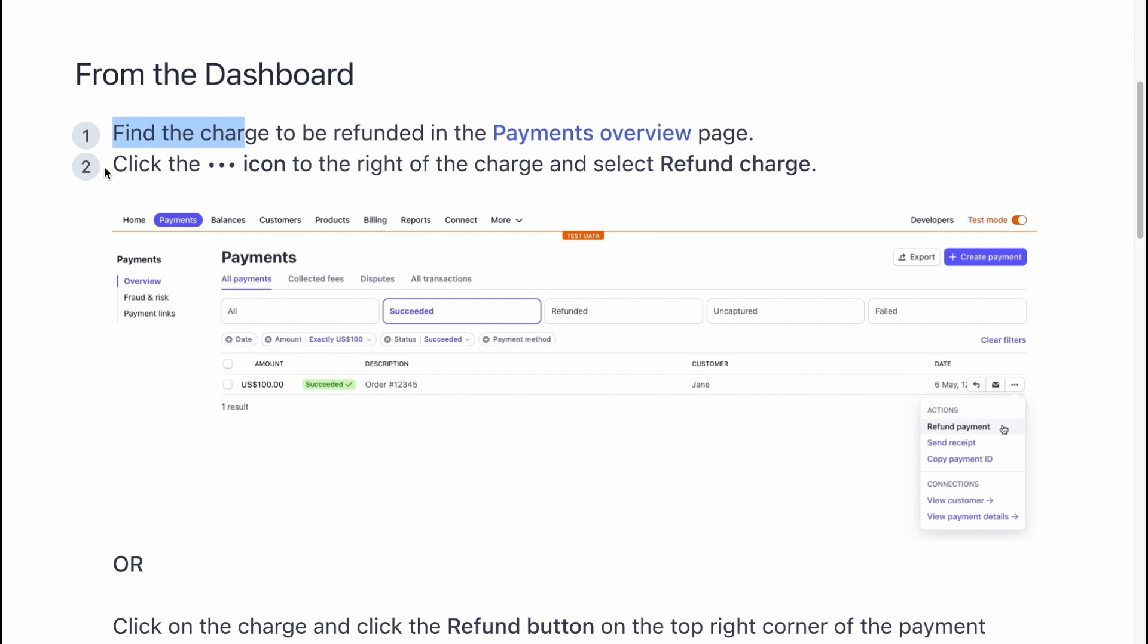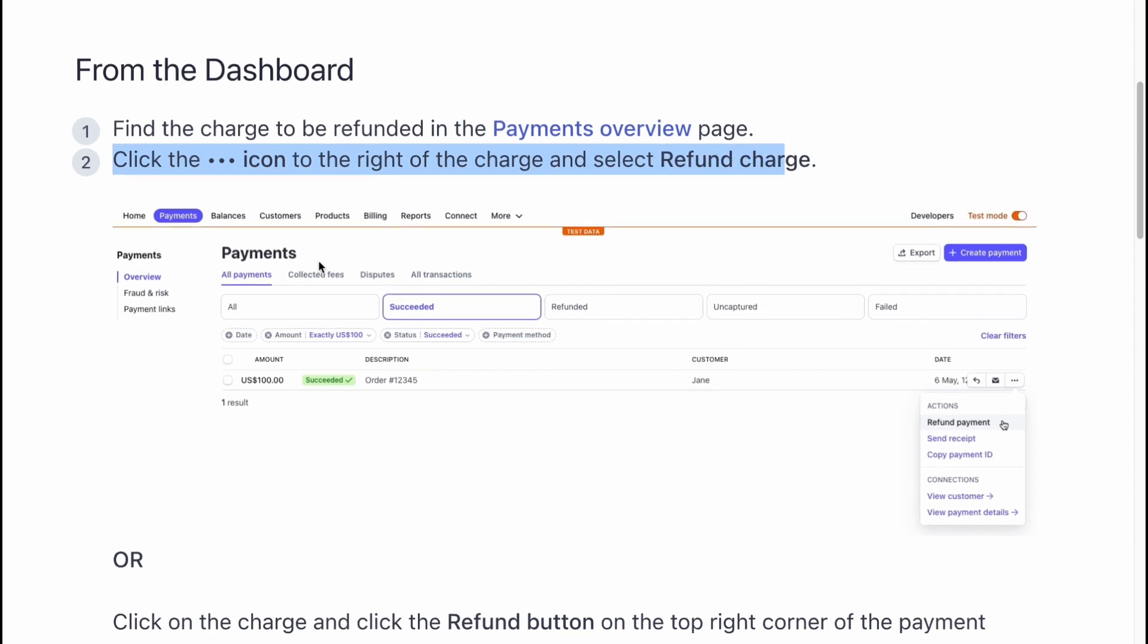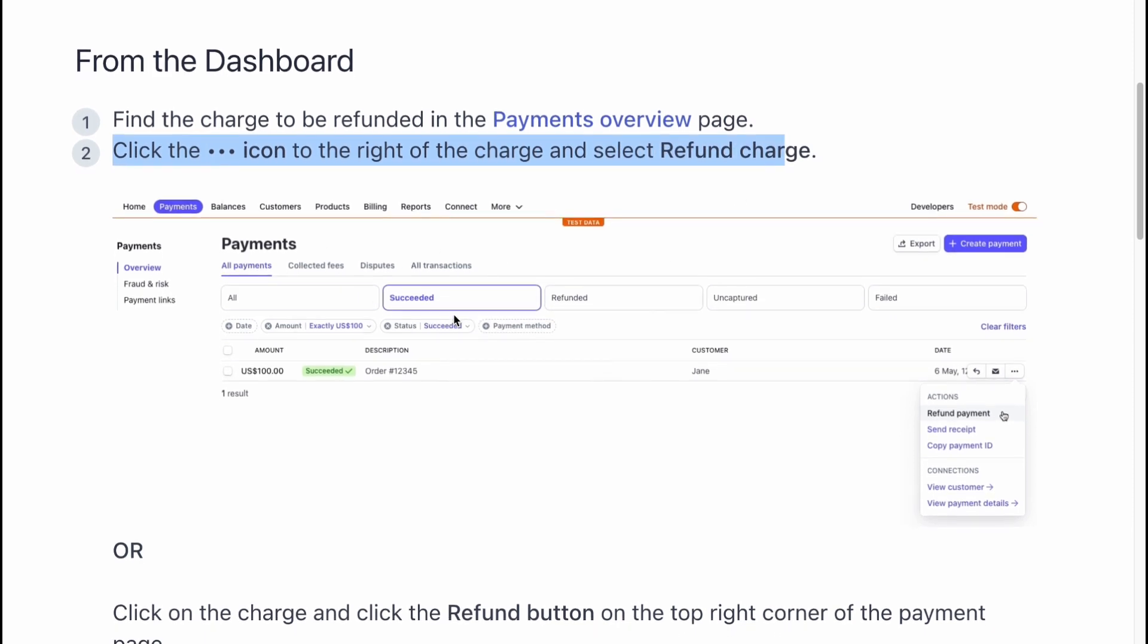Then click on the three dots icon to the right of the charge and select refund charge on this page right up here.